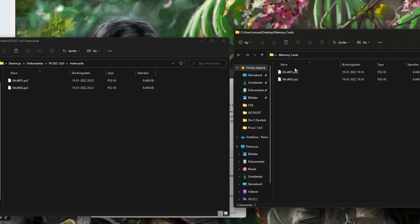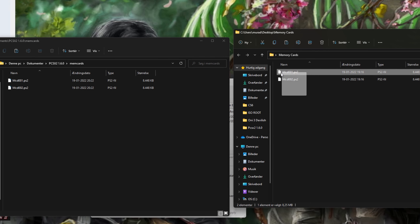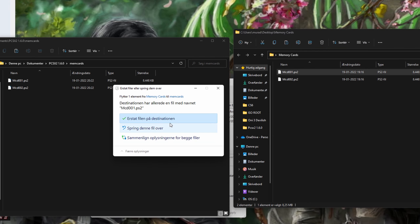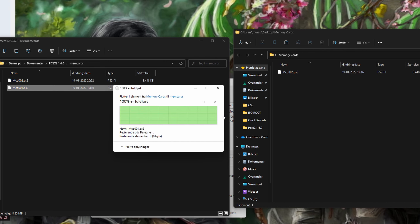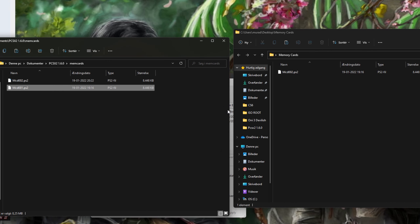For me, I want memory card one. I'll just take that, copy it over, replace, and that's it.